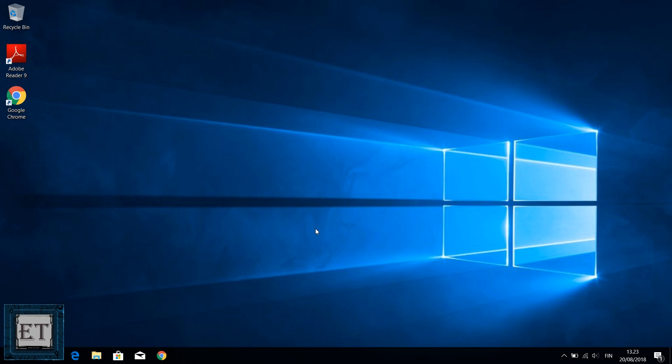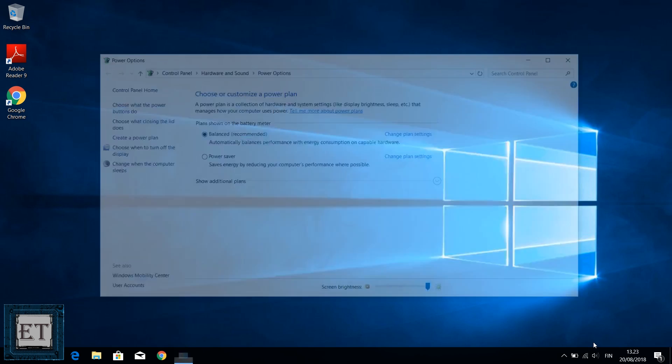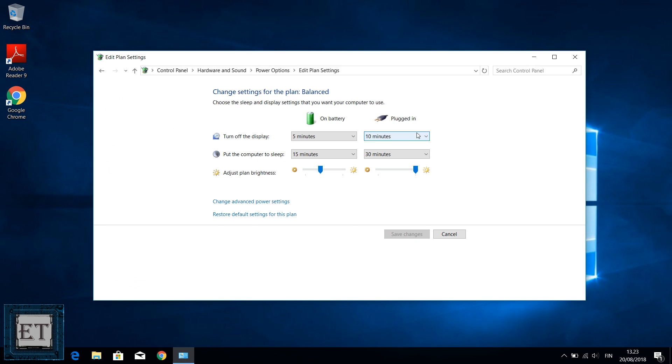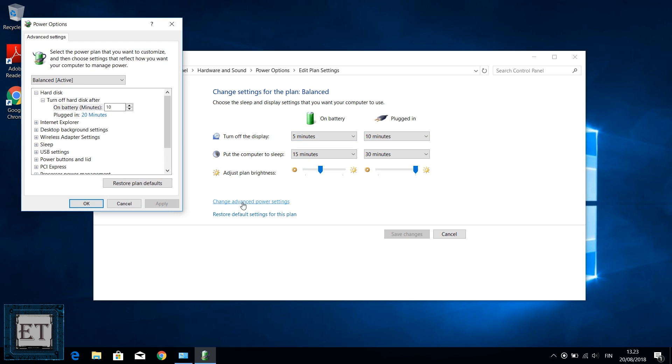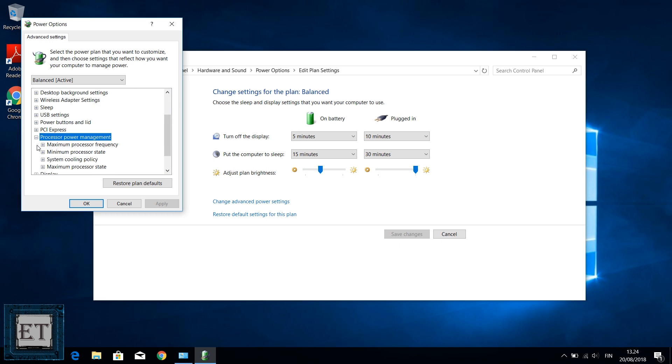The most common setting you can change to help with your power management and prevent your laptop from overheating is the CPU power management settings. For that, you need to go back to your power options by right clicking the battery icon and selecting power options. Now next to the balanced option, choose change plan settings. Here click change advanced power settings, and on this page, go to where it says processor power management and click on the plus sign to the left.